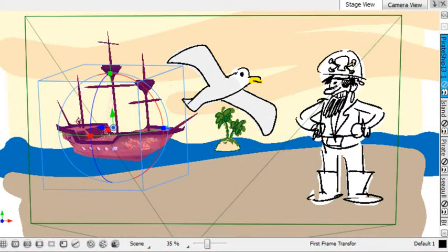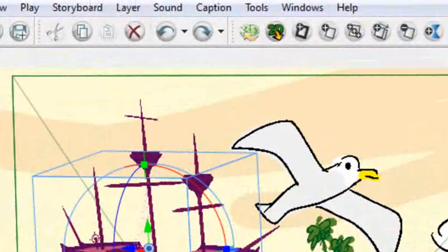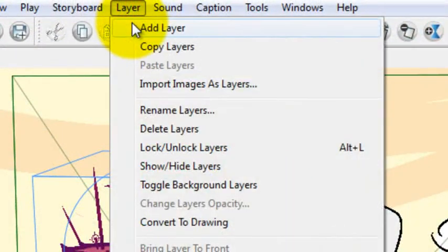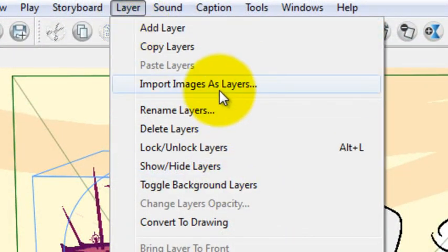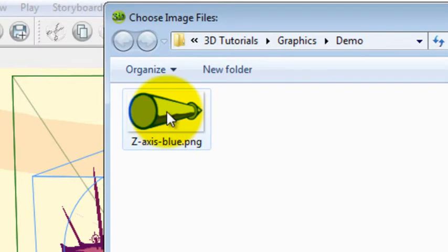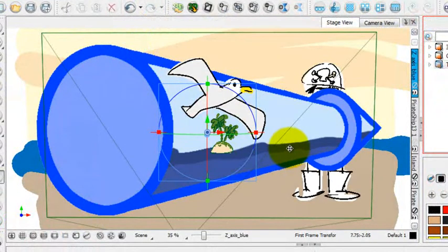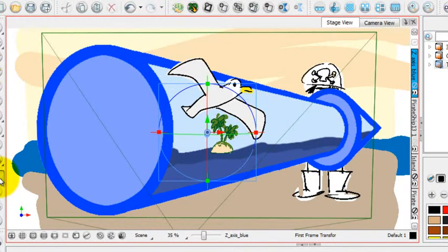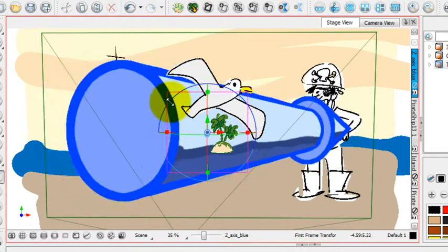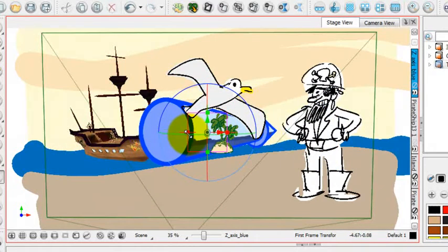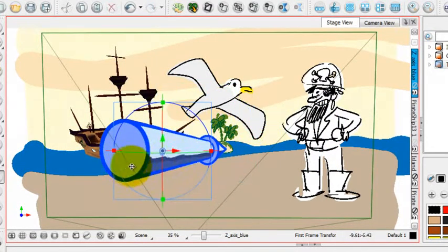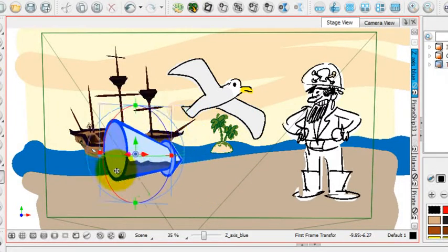Another way to import a 2D element into a 3D scene is just going over to the layer menu item and then click on import images as layers. You'll navigate to a folder on your computer where you've got some of your files stored. You can just double click on that and again, your drawing element appears right in the scene. And just like before, if you use the first frame tool or the last frame tool, you'll be able to transform it, resize it, move it around in 3D space.